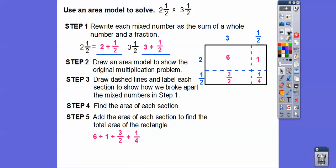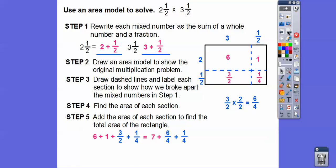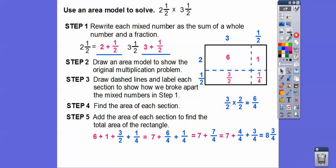Get a common denominator — the common denominator between 2 and 4 is 4. Multiply 3 halves by 2/2 to get 6/4. So 6 plus 1 is 7, then 6/4 plus 1/4 is 7/4. And 7/4 equals 4/4 plus 3/4, giving us 7 plus 1 = 8. So we get 8 and ¾, which matches what we got before.